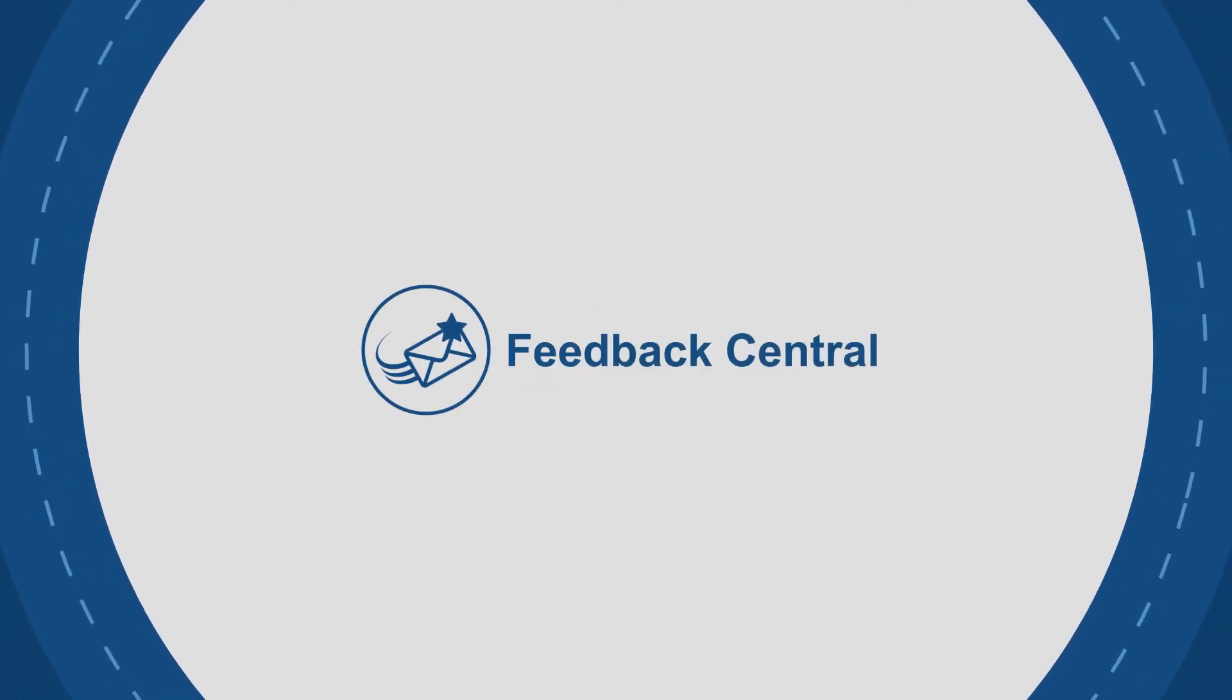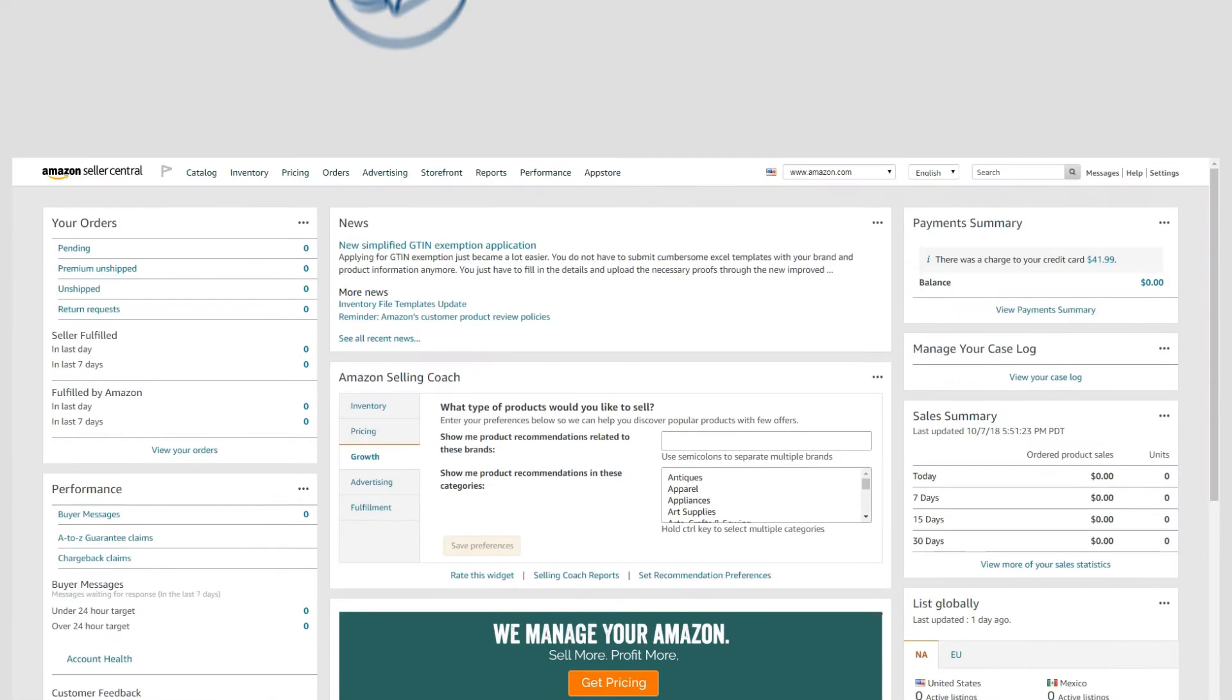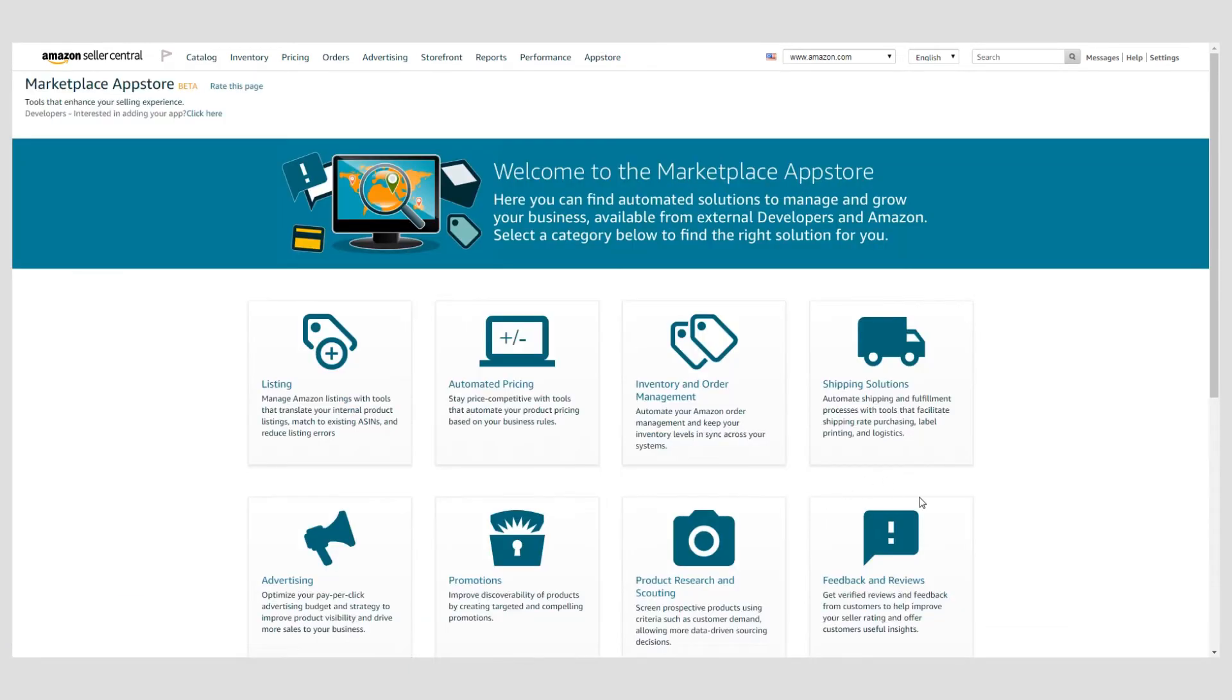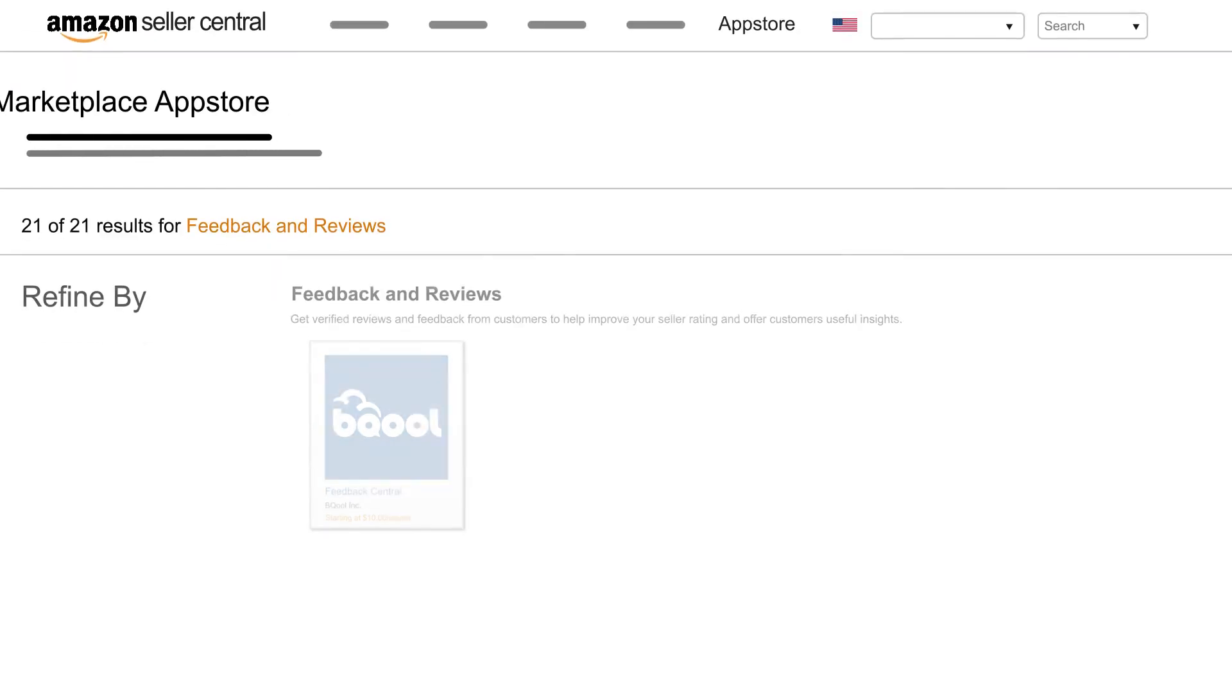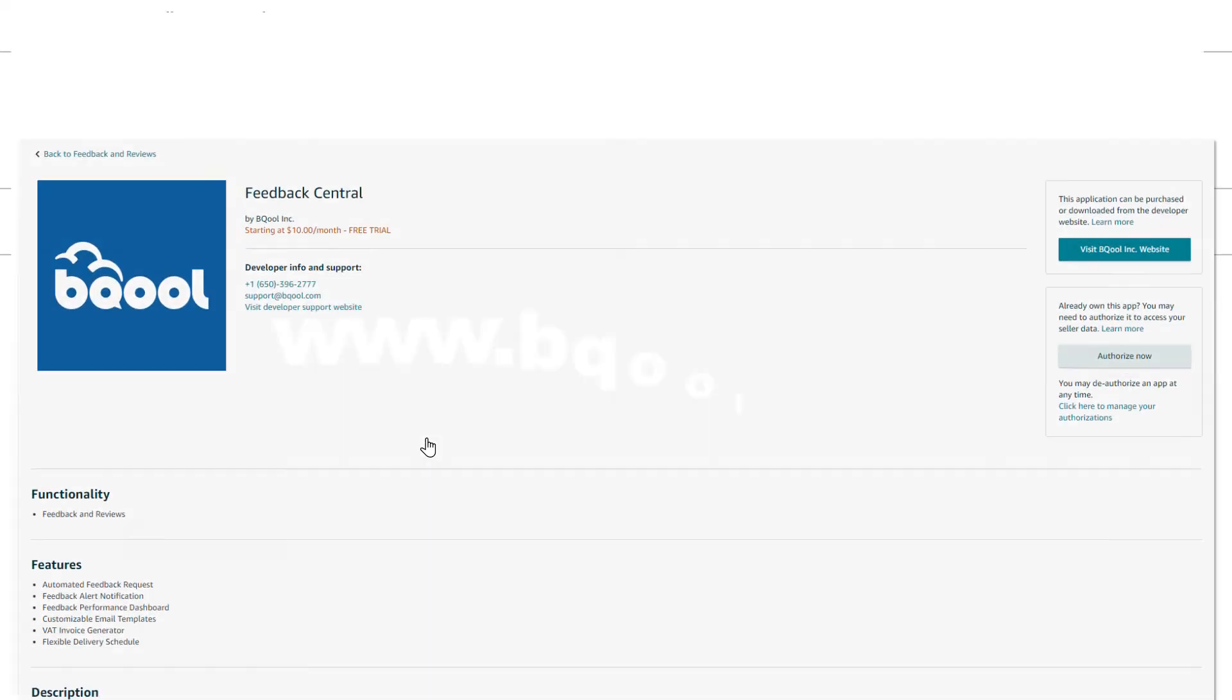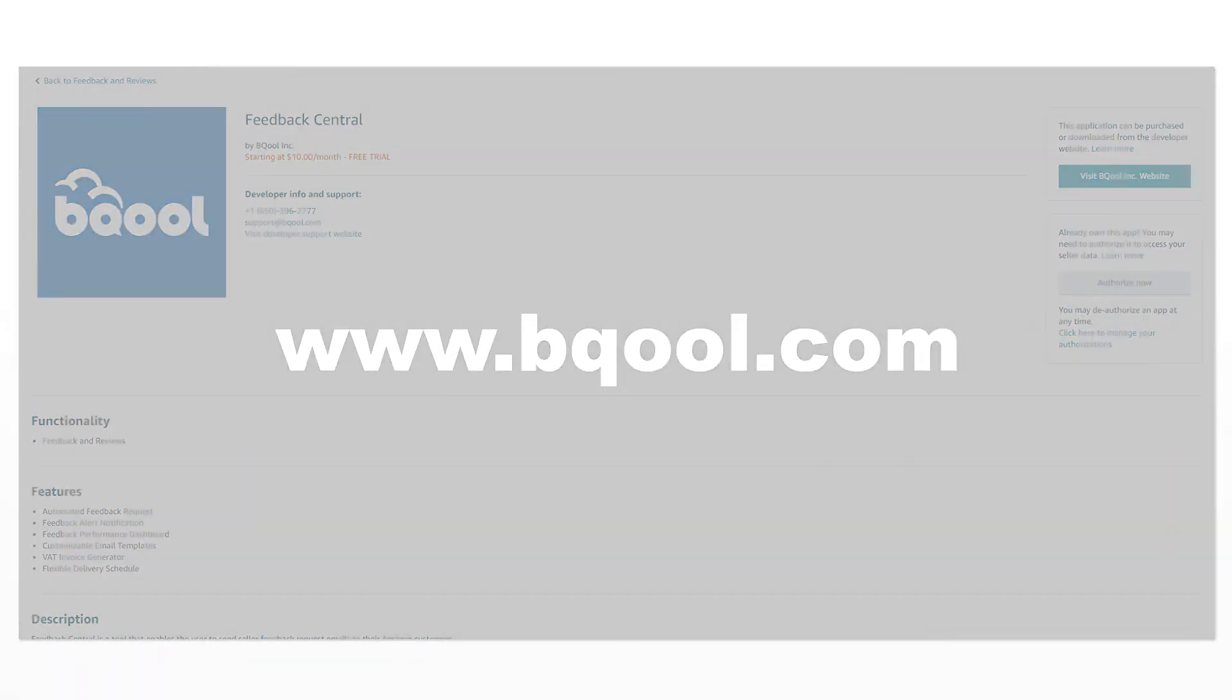If you'd like to try BeCool's Feedback Central, you can find us in the Feedback and Reviews category on the Marketplace App Store within your seller account. For further information about BeCool, please visit www.becool.com. Try today!